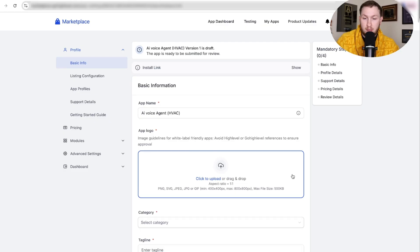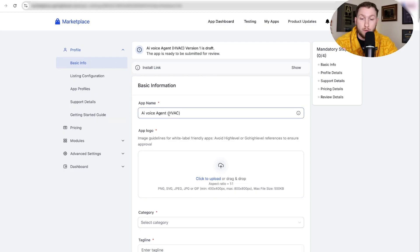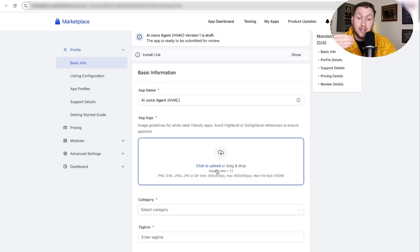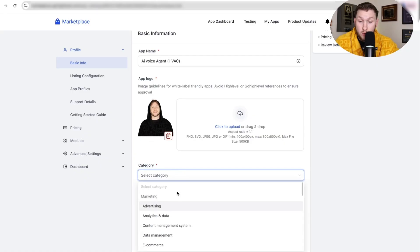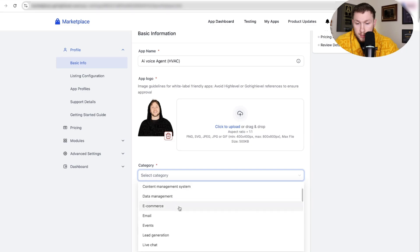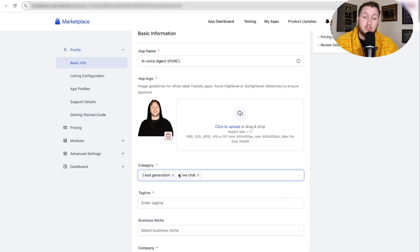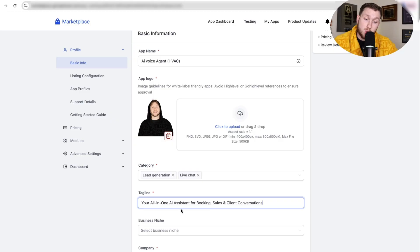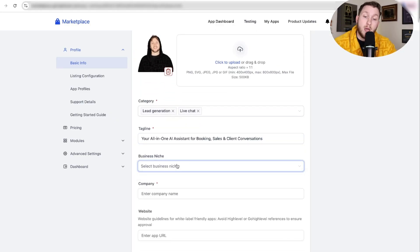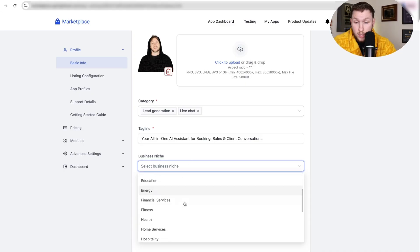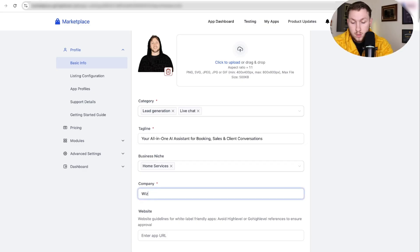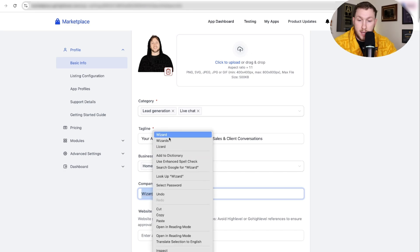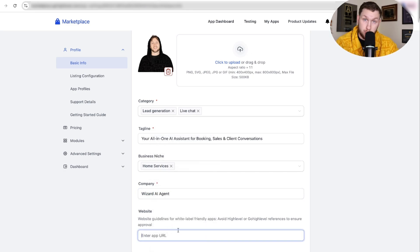The first basic info is done. Now fill out the remaining details: the name is already in, upload your app logo following the guidelines, then click category — we'll do lead generation and live chat under marketing. Put in your tagline, select a business niche — for HVAC that's under home services — then enter your company name, and optionally your website URL. I recommend adding it because it's a free backlink. Make sure all info looks right, then click save.